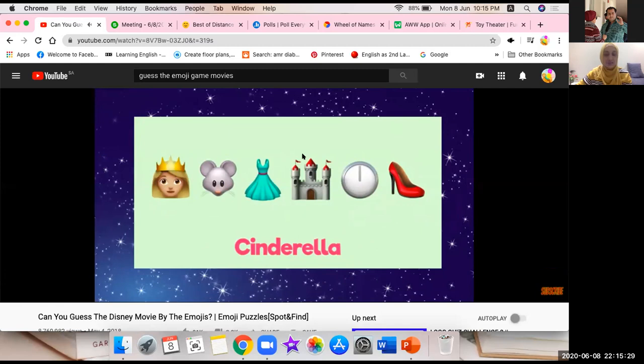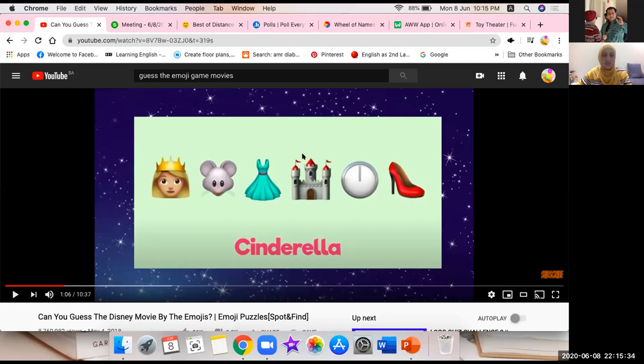Ten minutes of this video is a lot about emojis — you can just take a part of it and use it as a game. This is the first kind of game you can use on YouTube.